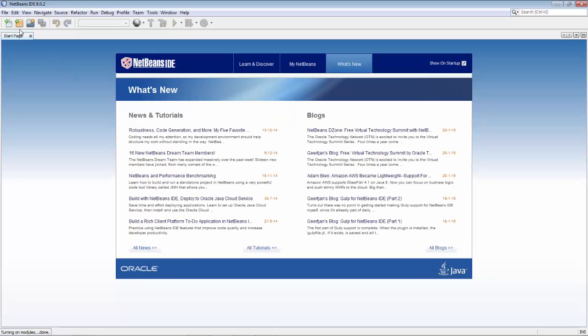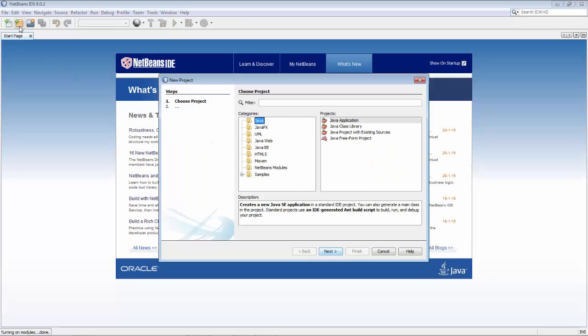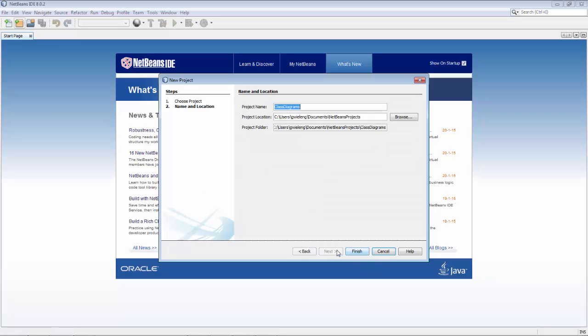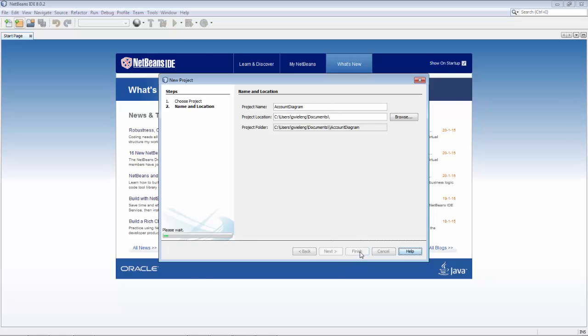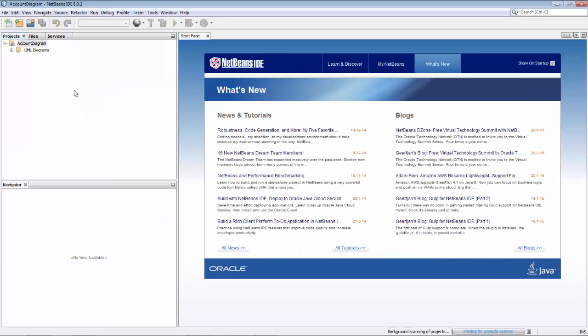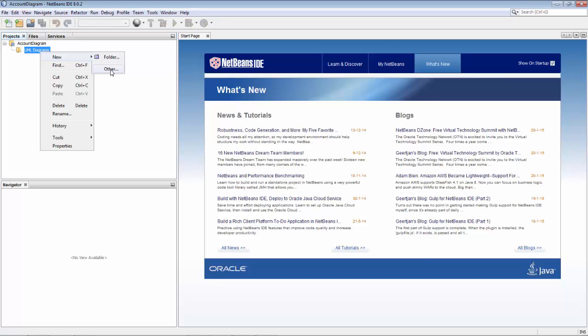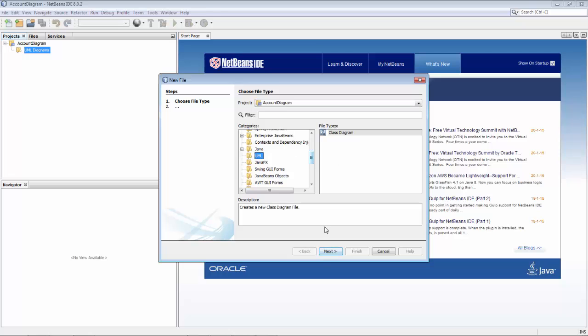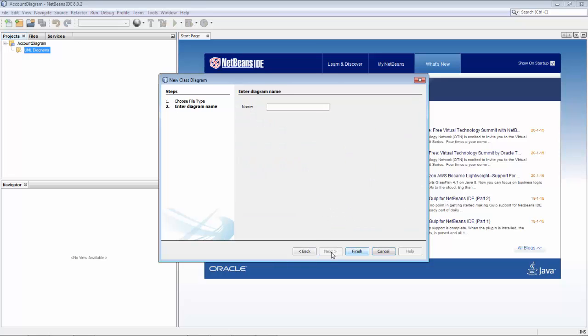Now we have here a new UML category and class diagrams. I'll put it into this folder, account diagram, click finish. We need to create a diagram from the UML category. Here is account.